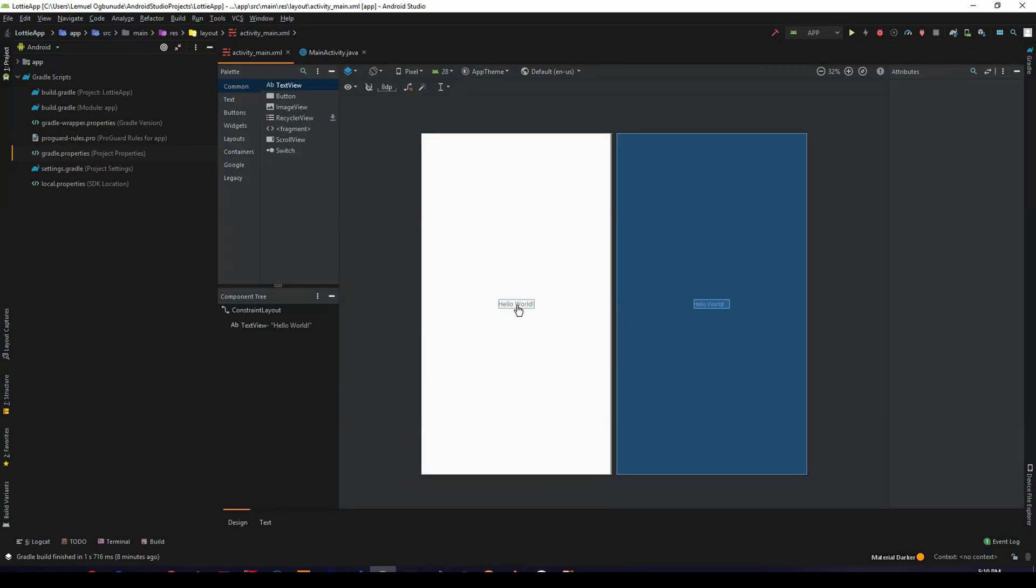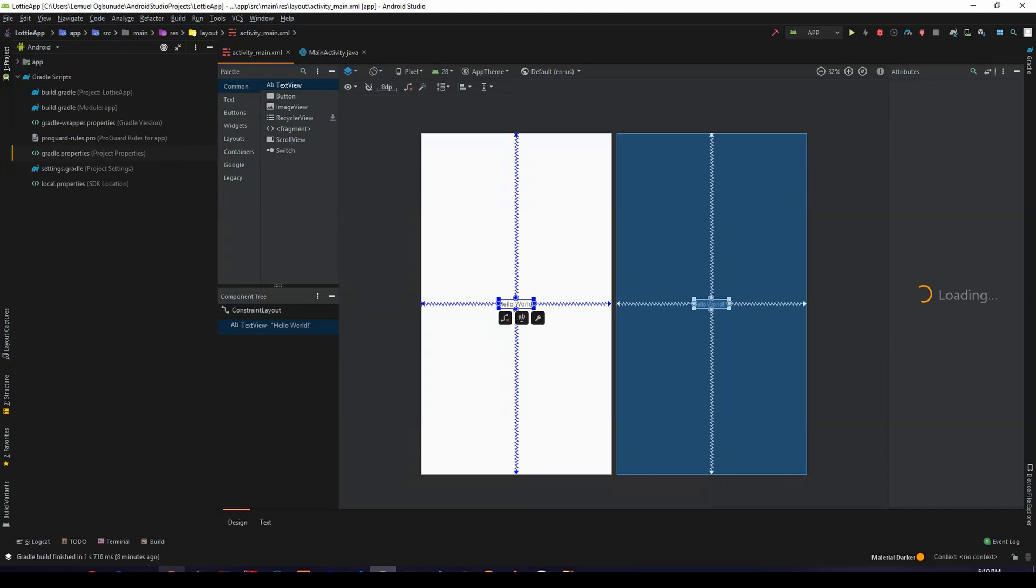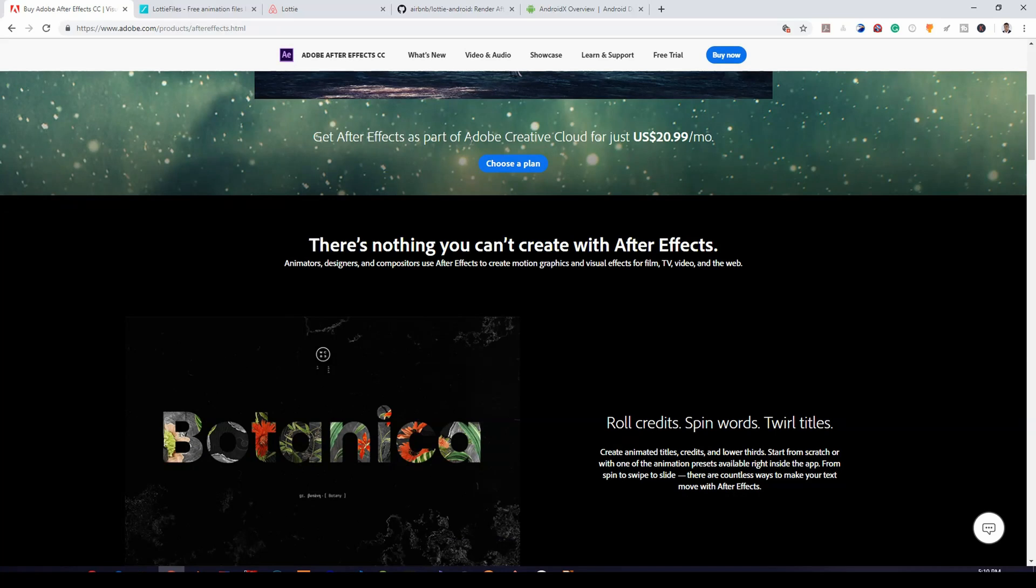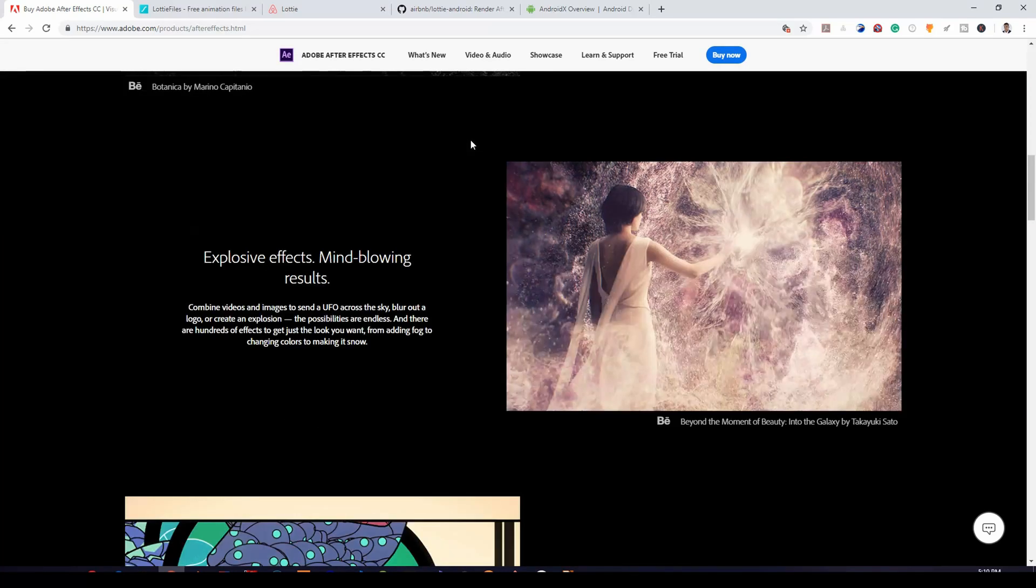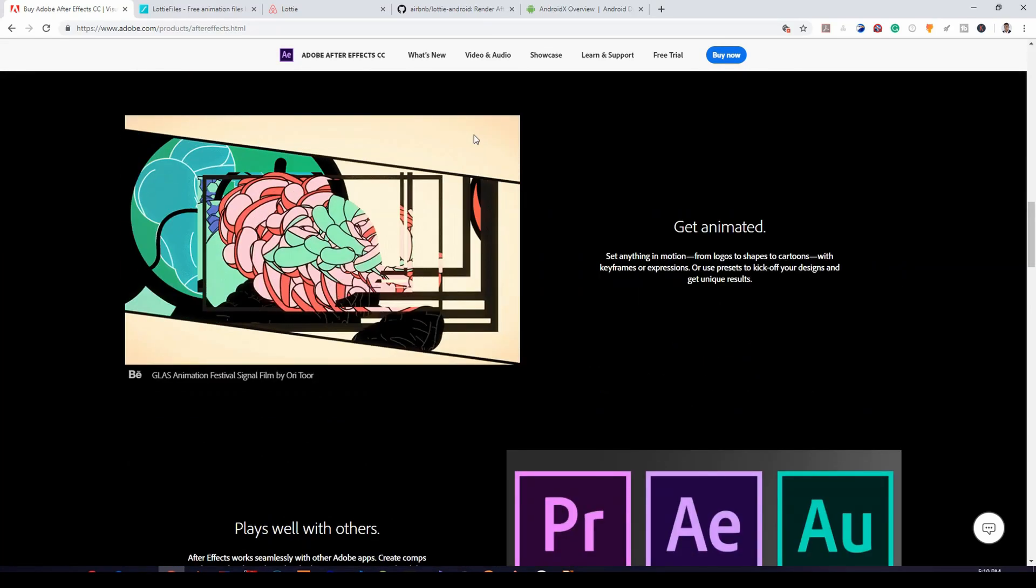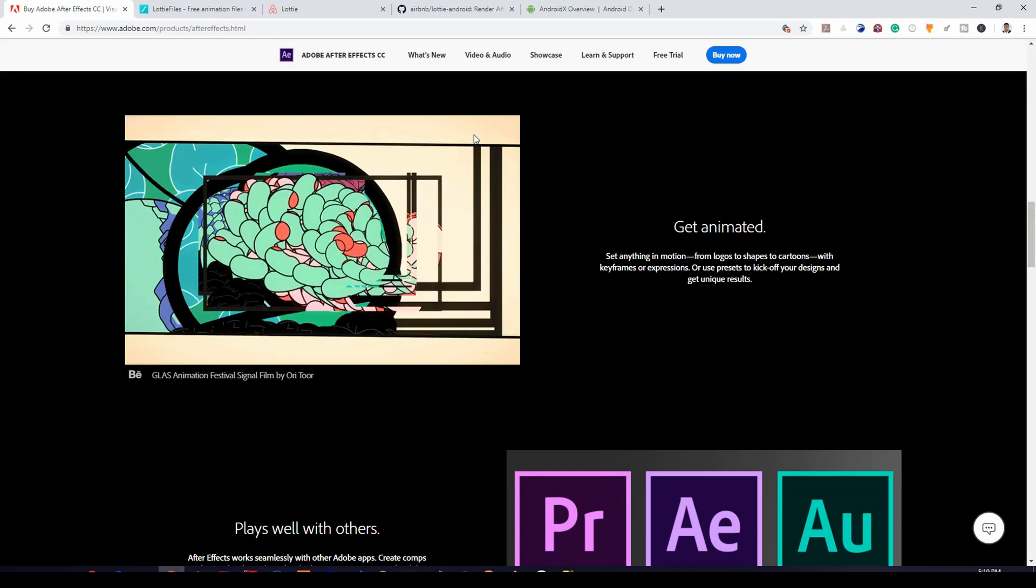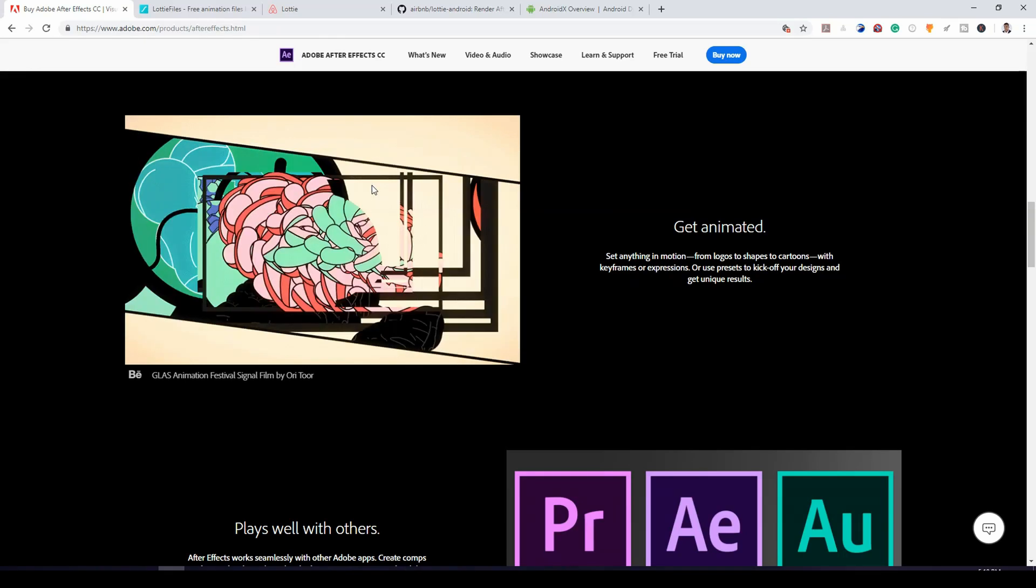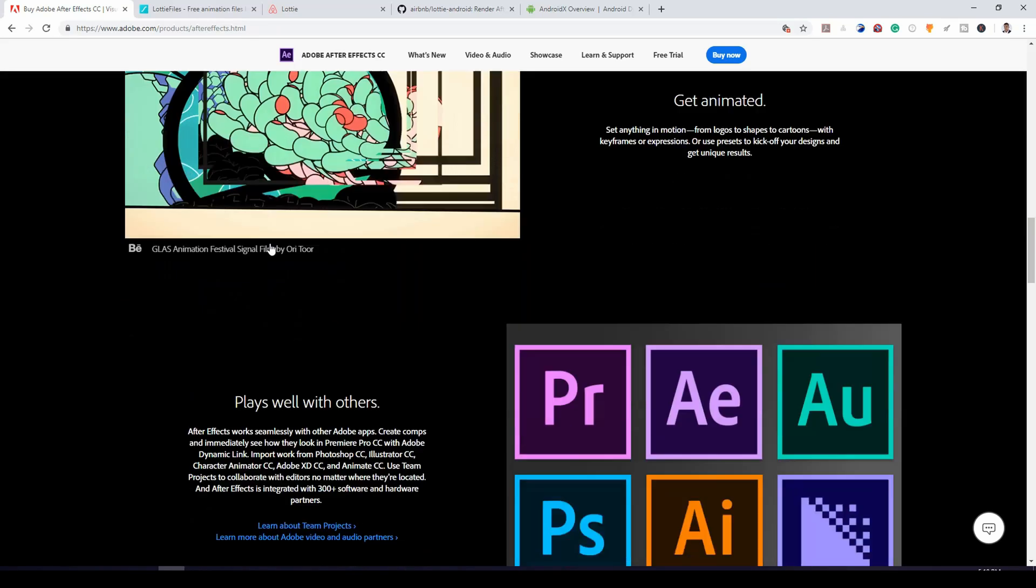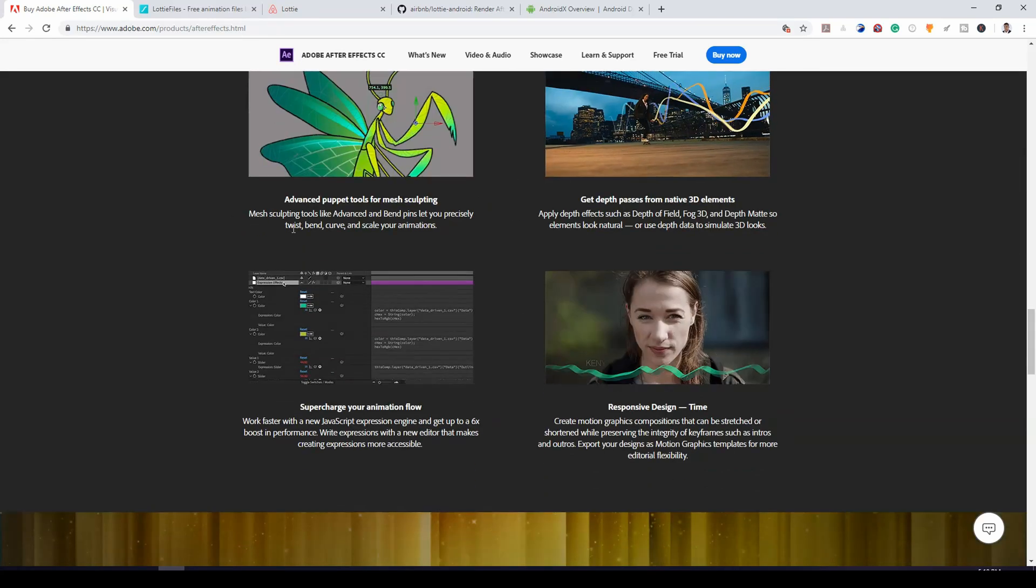So what is Lottie? You know After Effects can be used to make beautiful animations. But sometimes if you want to replicate those animations in your Android app, it's going to be complex.